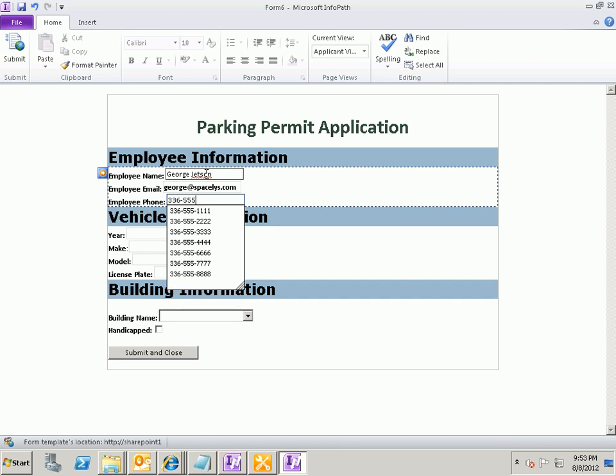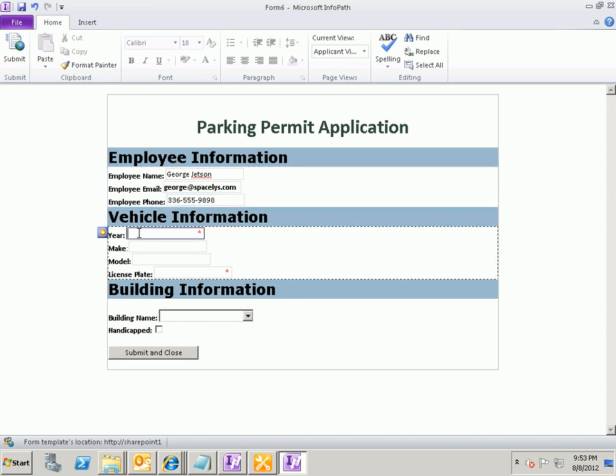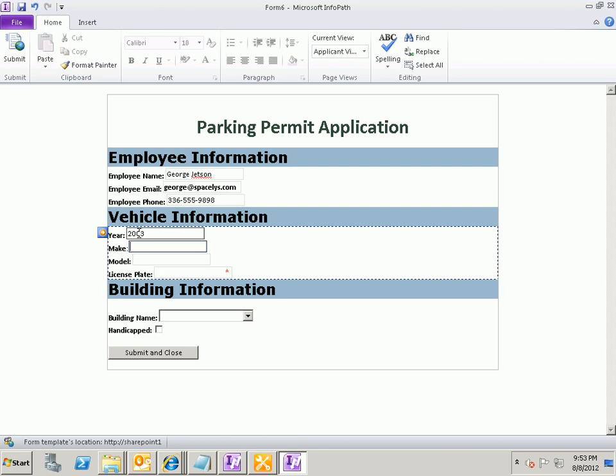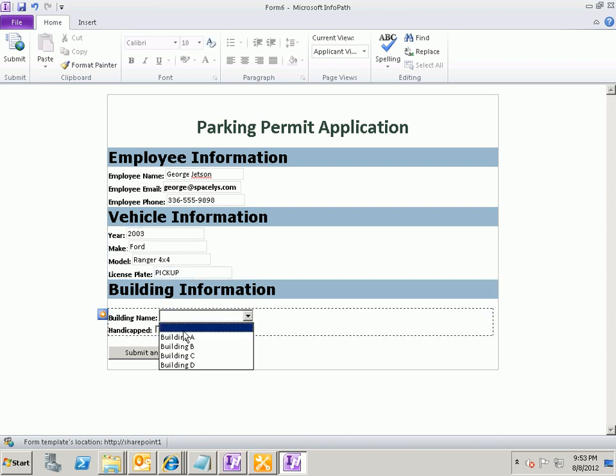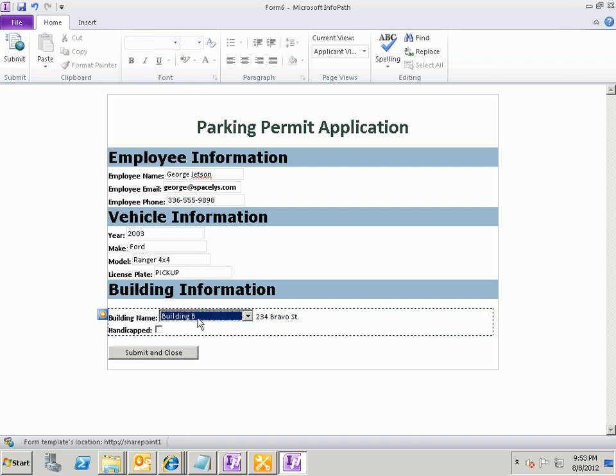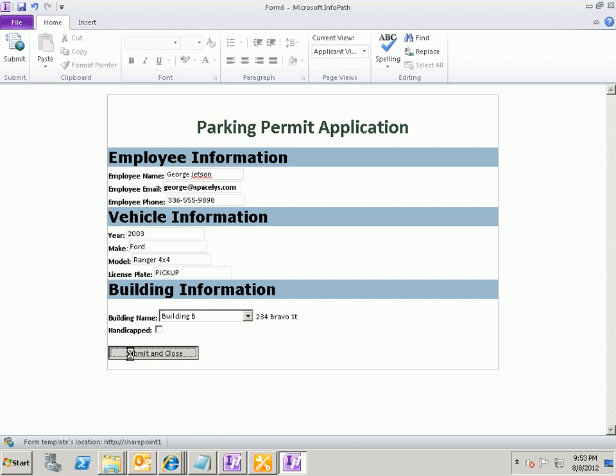it's 336-555-9898. And we'll say that George drives a 2003 Ford Ranger 4x4 with a license plate that says pickup. How original. And we're also going to say that George wants to apply for a parking permit to park at building B. So we fill out this form, and George submits the form.